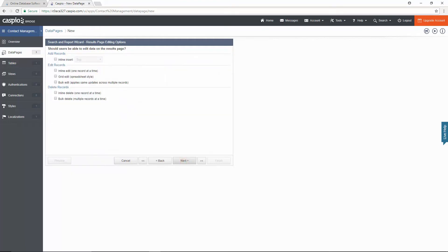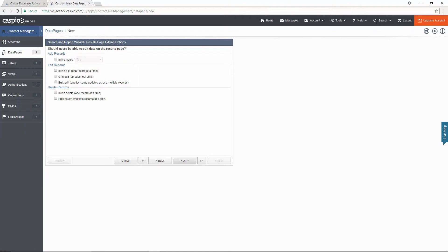For now I do not wish to have any editing capability on the web so I will leave these checkboxes as is. However, if you want someone to be able to edit the data on the web, you can choose from the following three checkboxes.